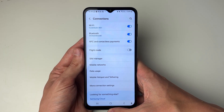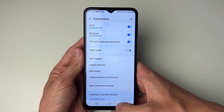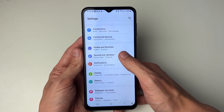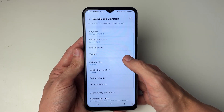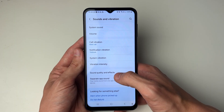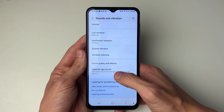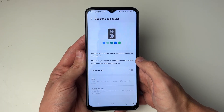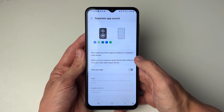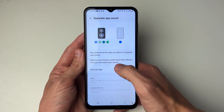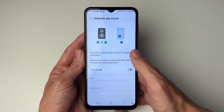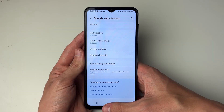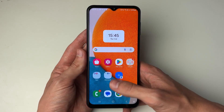If it still isn't fixed, press the back button and come back to your main settings. Then go down to Sounds and Vibration and scroll down until you see Separate App Sound. This setting may be in an advanced folder. Click on it and turn it off, as it may be separating audio to different devices. Turn it off and see if the problem is now fixed.